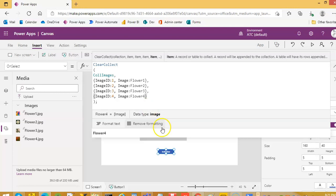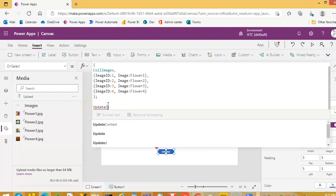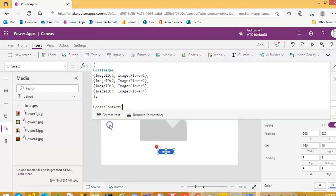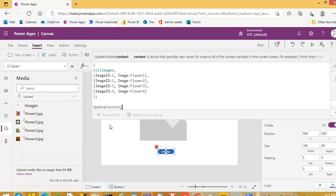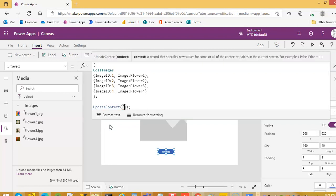Now, initialize the index. So Update Context — I like to do it this way. Current INDX colon 1.